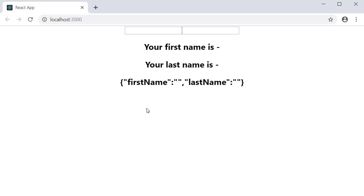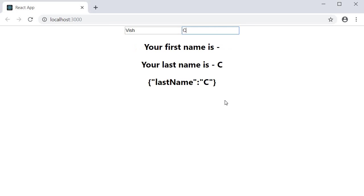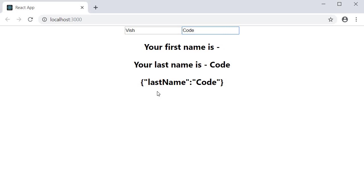If you now go back to the browser, you can see that by default, we have both first name and last name set to empty strings. Now when I start typing in the first name, the last name property is removed from the state variable. If I start typing in the last name, the first name property disappears from the state variable.